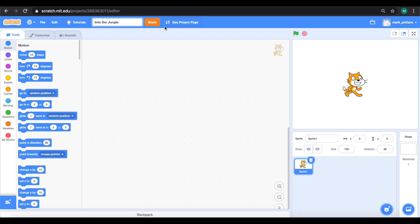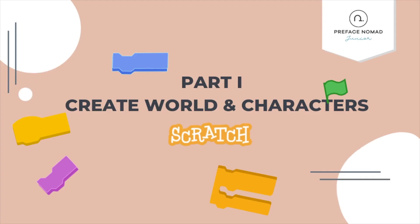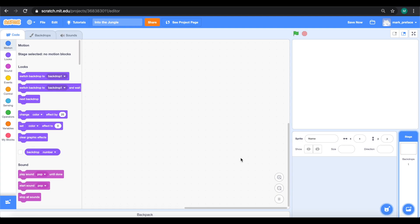We have no need for this cat over here so we're just going to delete it. We delete it by going to the sprite and then you can see the trash can here. Just give a little click. After deleting the cat, the first thing you want to do is to create the scenery of this whole project.